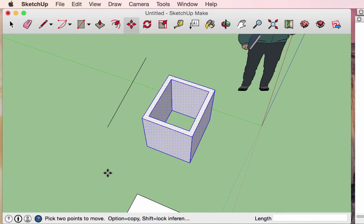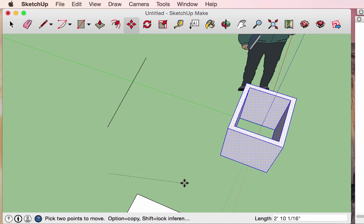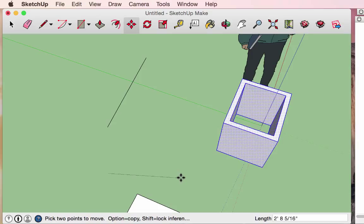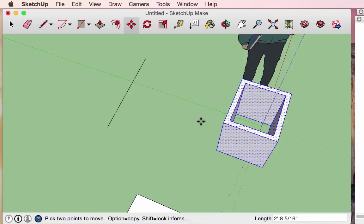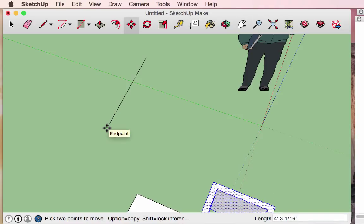This is useful if you want to move an object in a specific direction or distance. For example, if I want to move this object in the same direction and same distance as a nearby line, I can click on one endpoint of that line, move along it, then click on the other endpoint — and the object has now moved parallel to that line and the same distance.